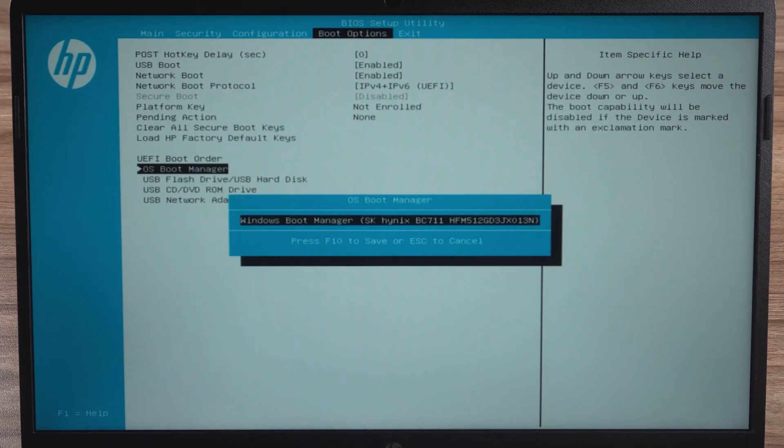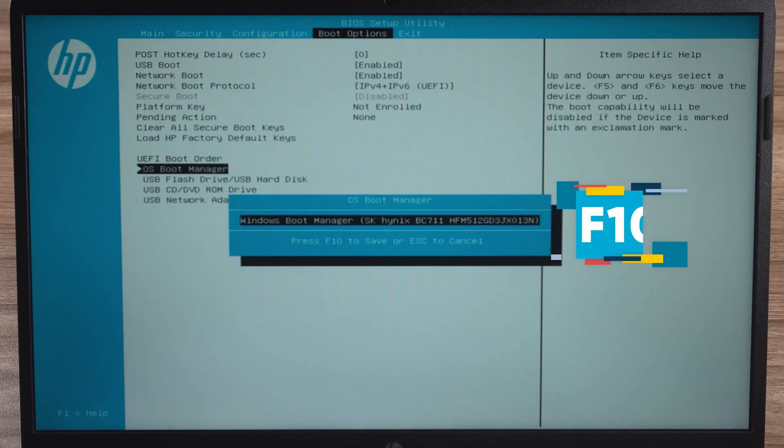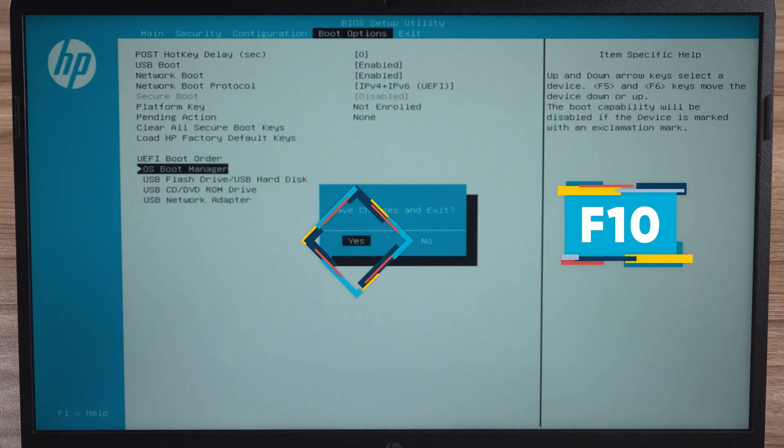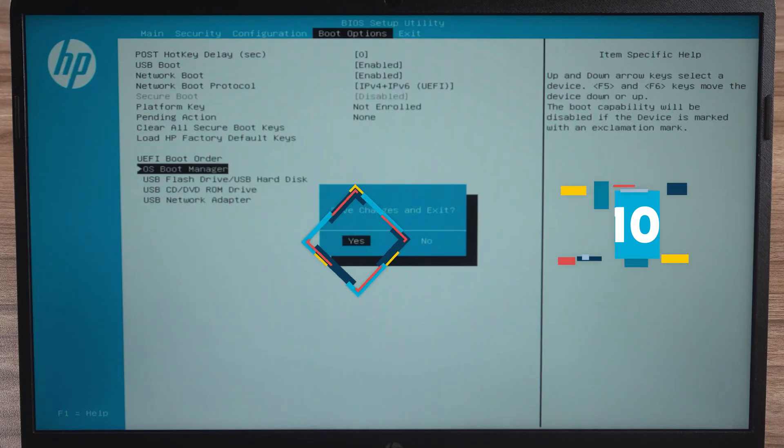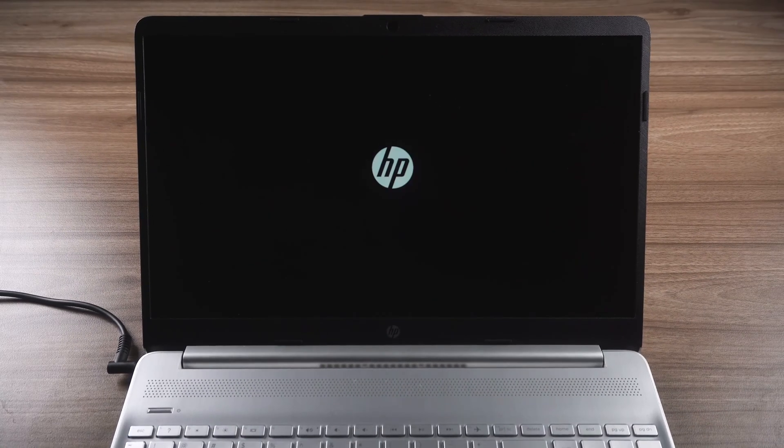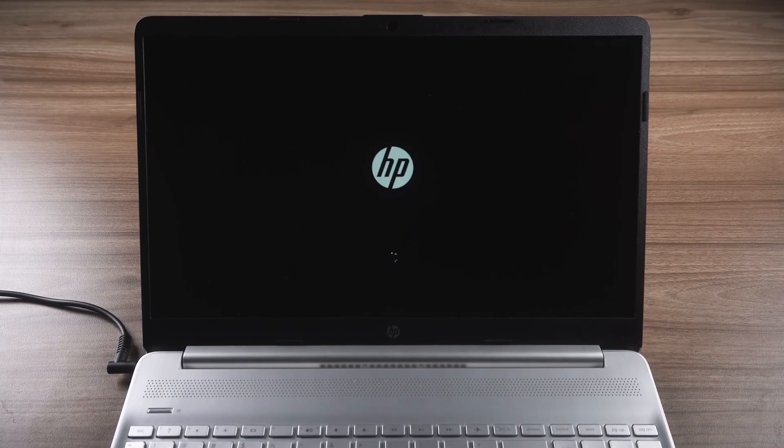After changing the correct drive to the first position, press F10 and Enter. This will exit the BIOS and save the settings. Wait for your computer to reboot and check if the fix is complete.